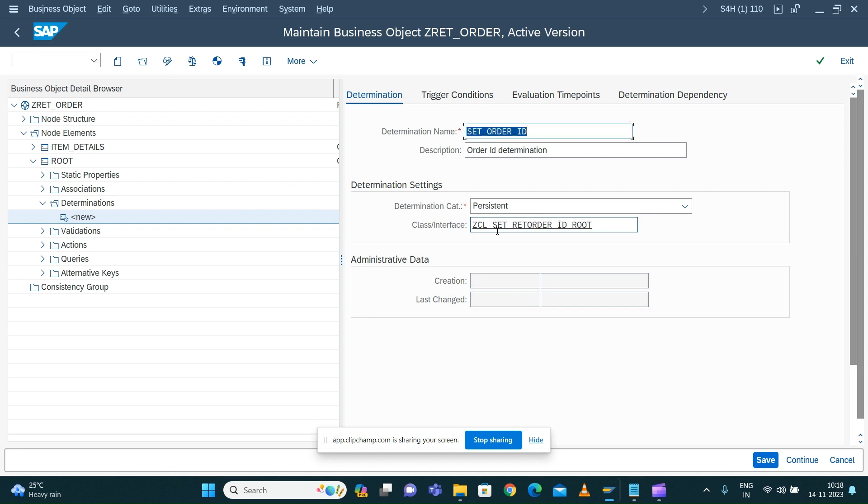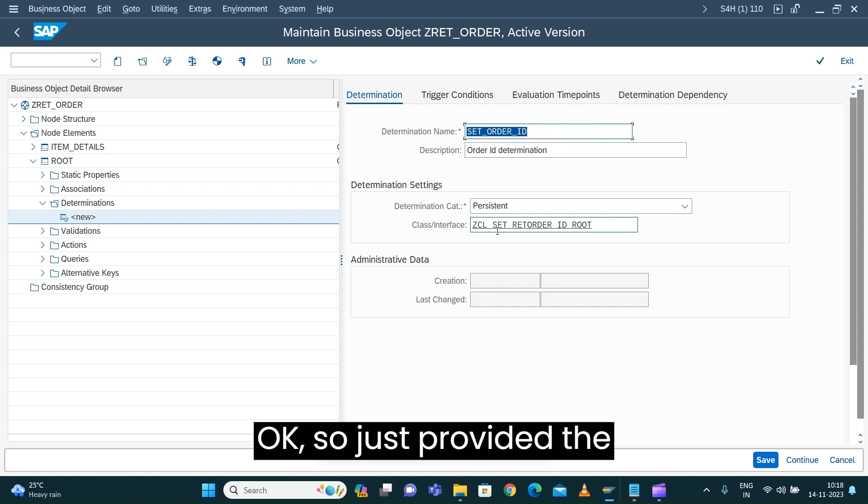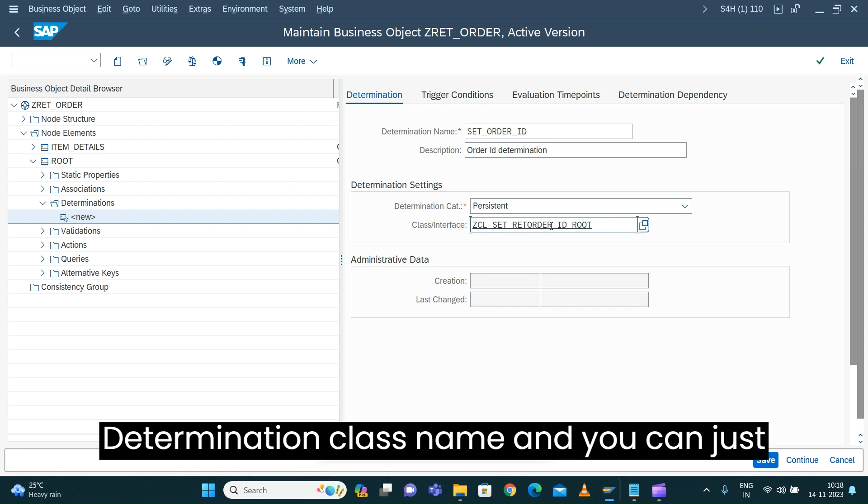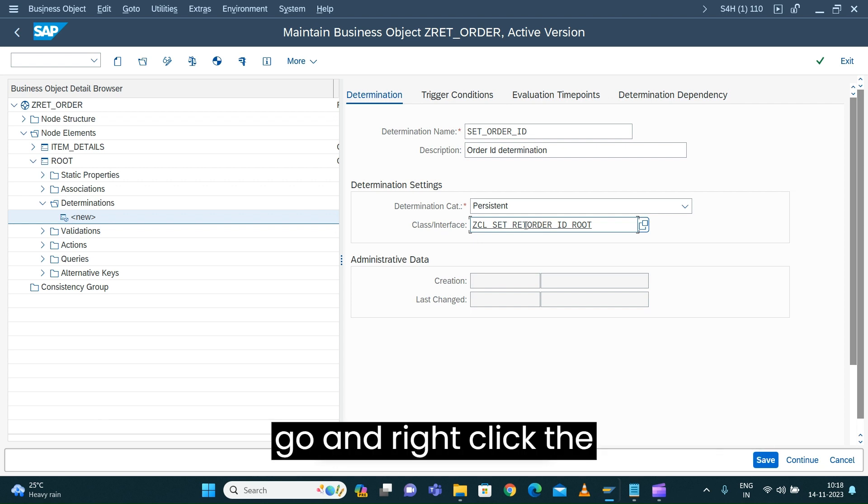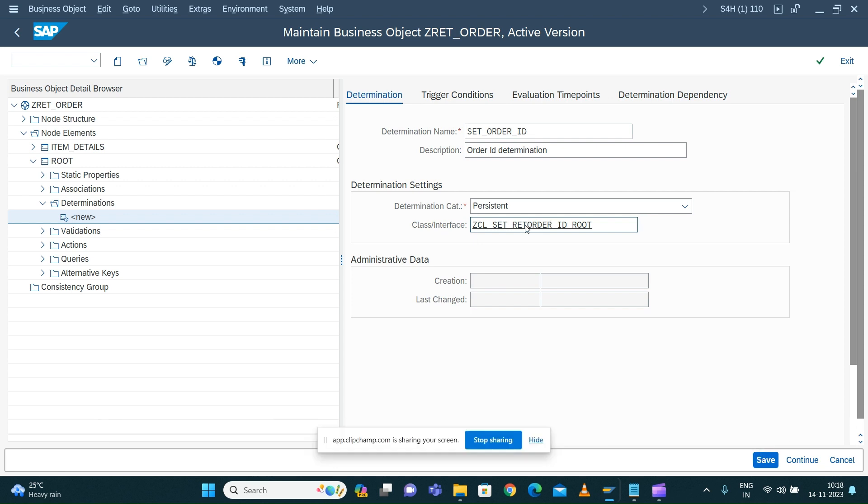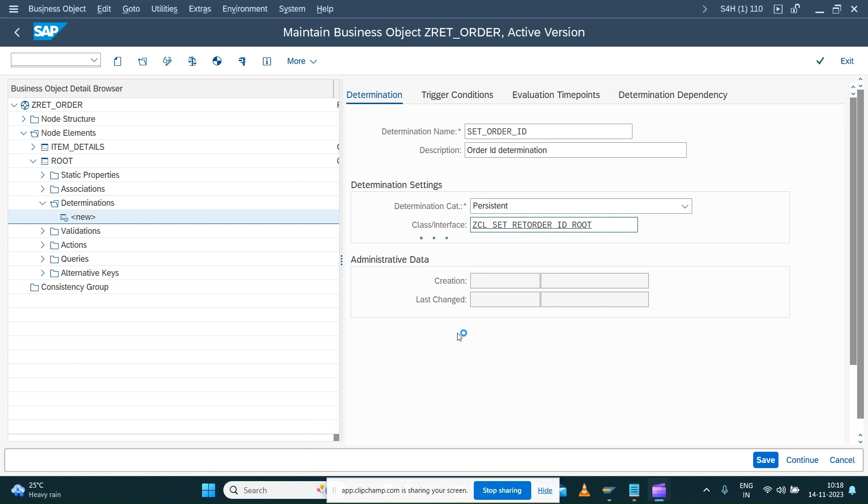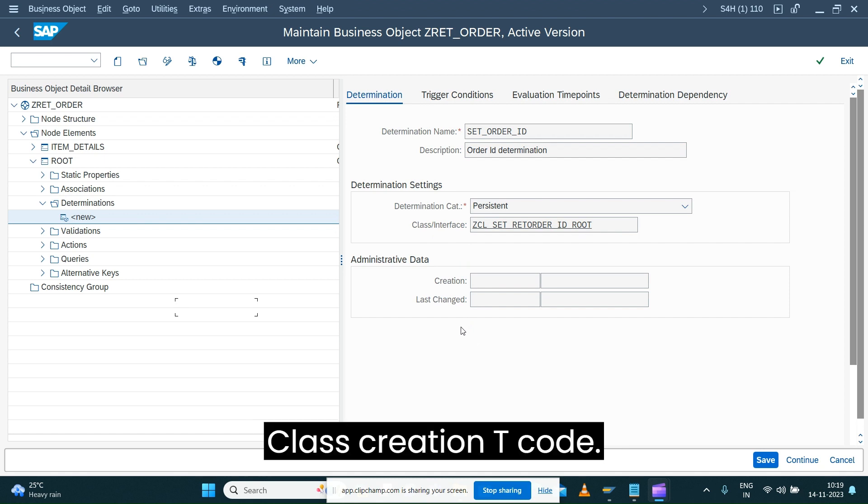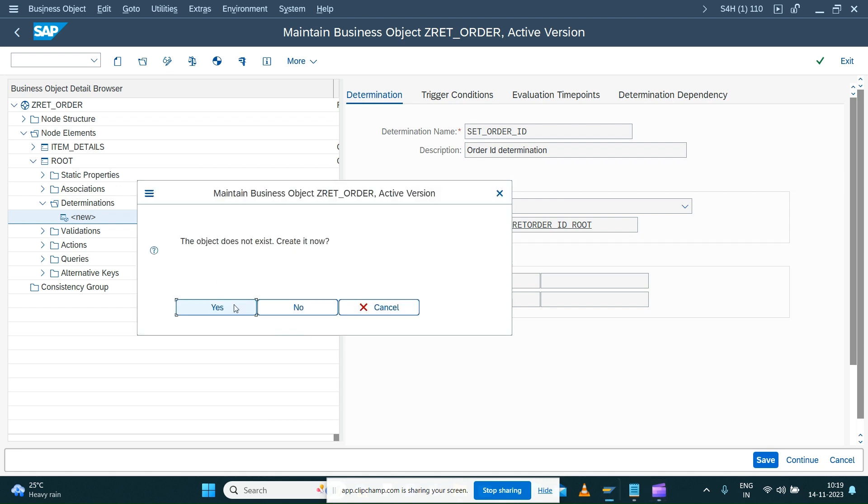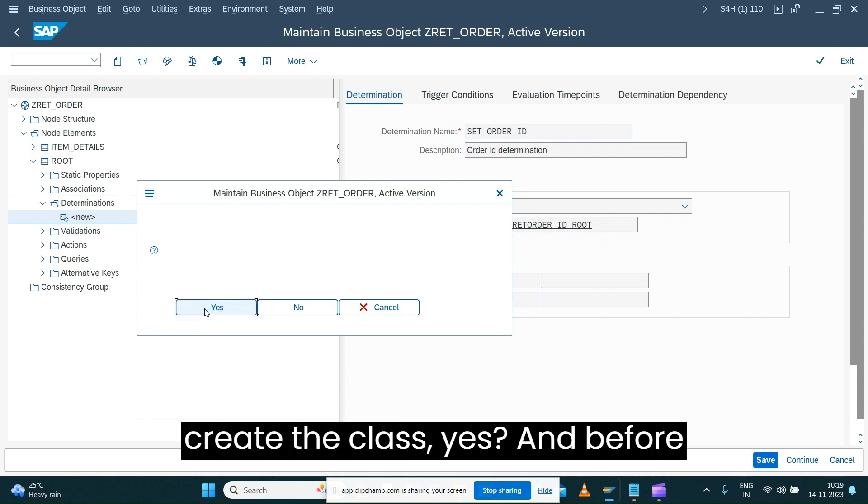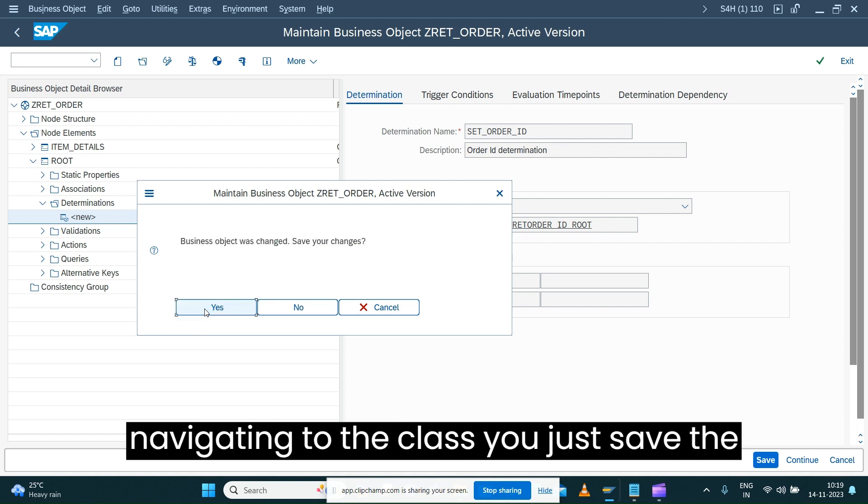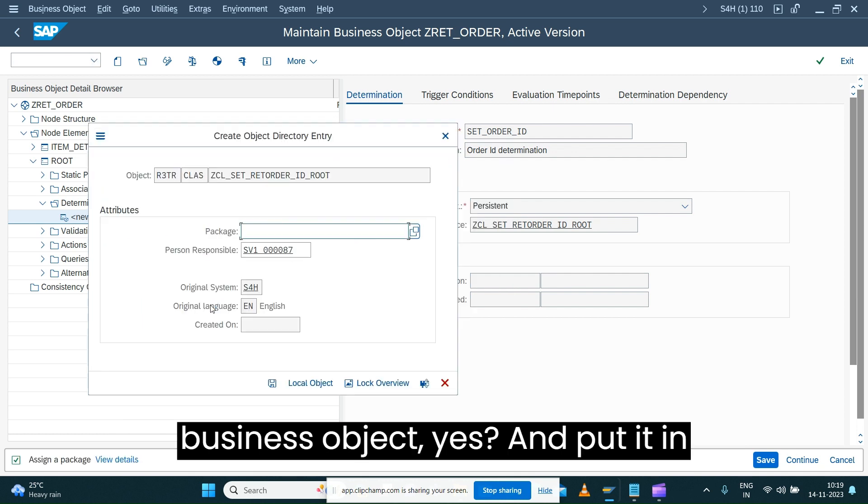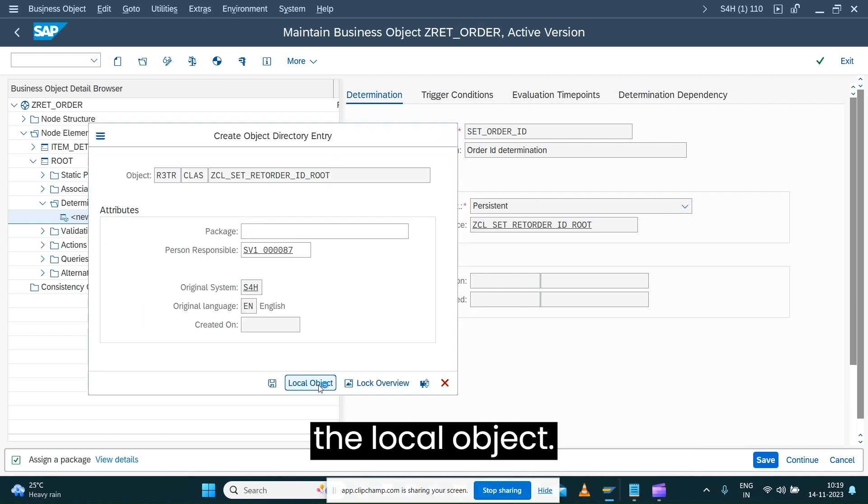Just provide the order ID class determination class name and you can right-click the class. It will take you to the class creation transaction code. Before navigating, you want to create the class. Before navigating to the class, just save the business object and put it in the local object.